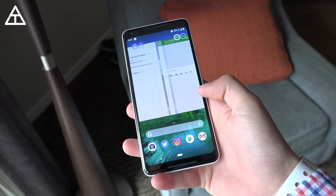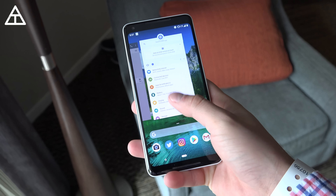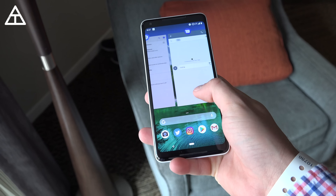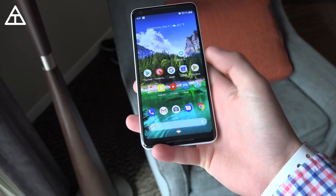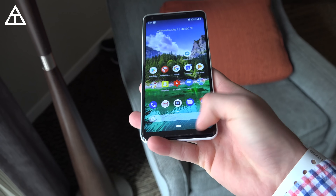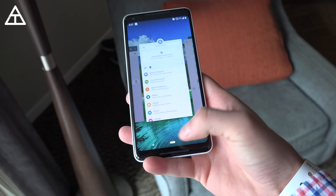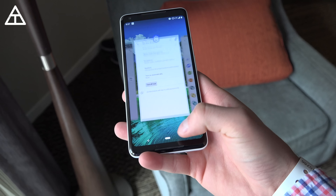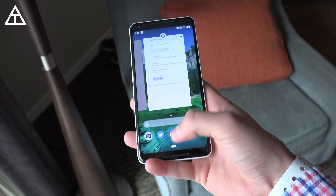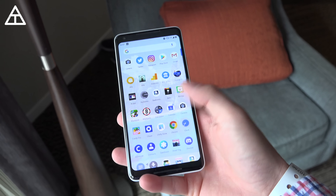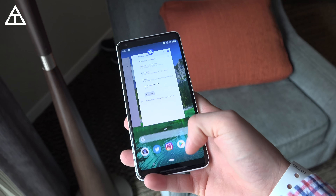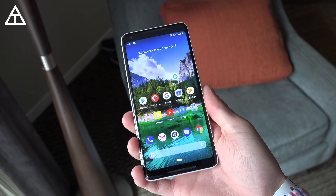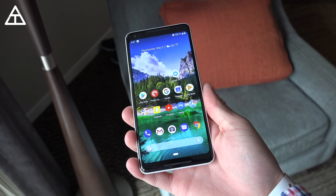Overall, that's it for the Android P beta program overview. Hope you enjoyed this video — if you did, be sure to give it a thumbs up. Follow on various social media accounts, all links are down in the description. And of course, guess what you think Android P is going to be named — and as always, thank you very much for watching.